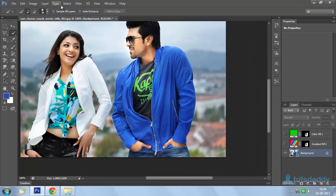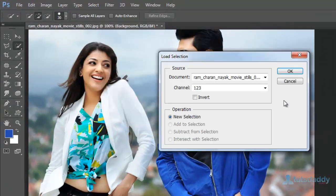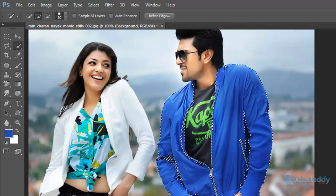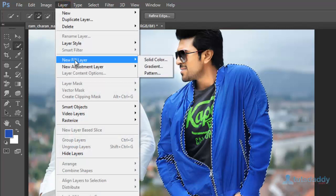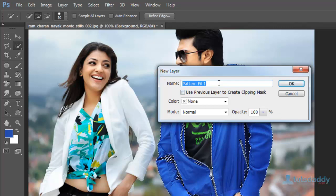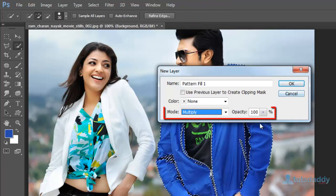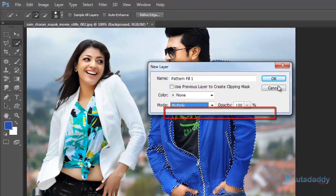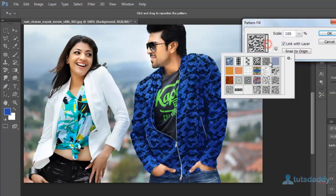Under Select, choose Load Selection. Load the previous selection and click OK. Go to Layers and select New Fill Layer, then select Pattern fill. In the New Fill Pattern window, change the blend mode to Multiply and set opacity to 100%, then click OK to display the pattern fill effect.